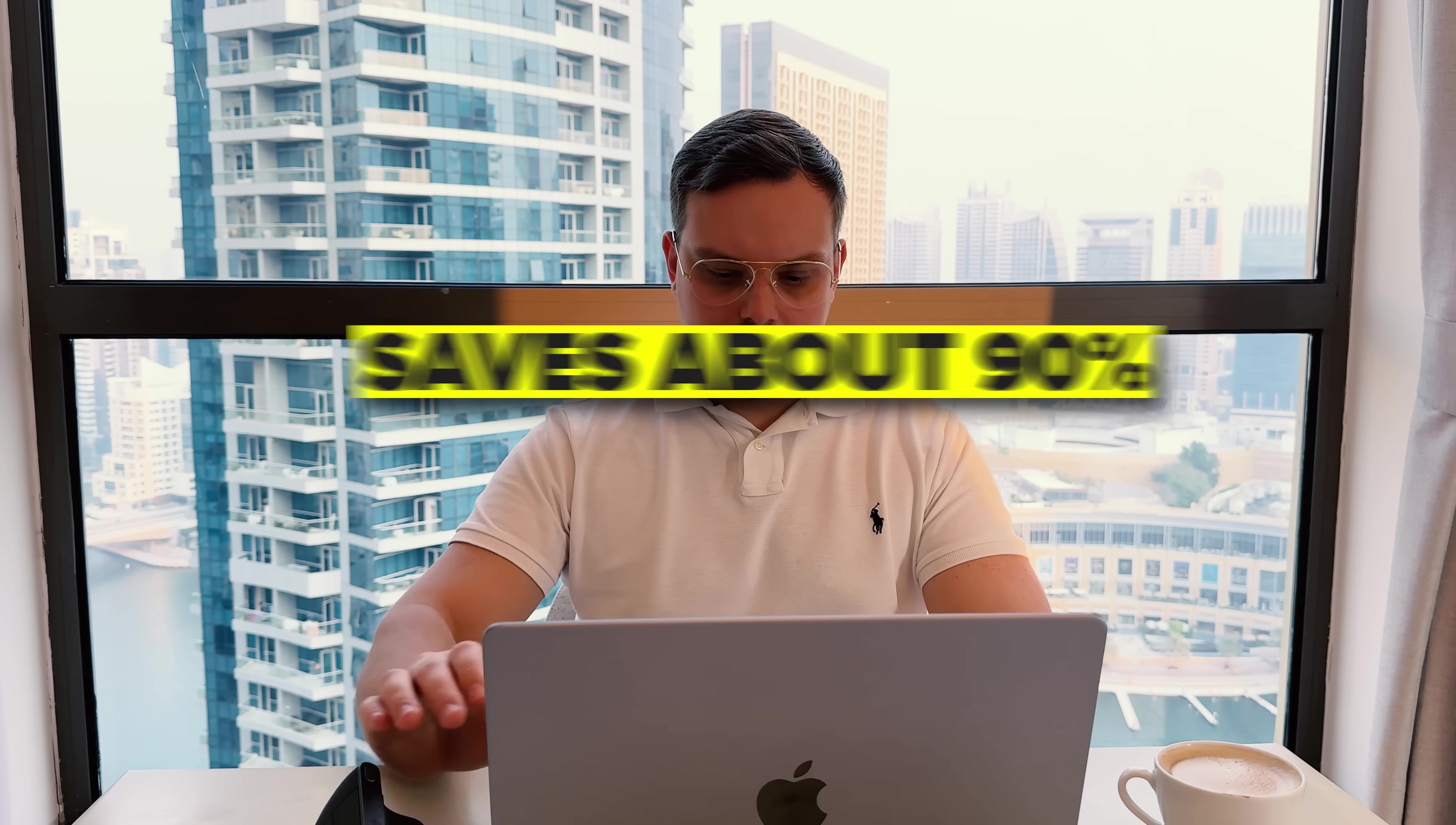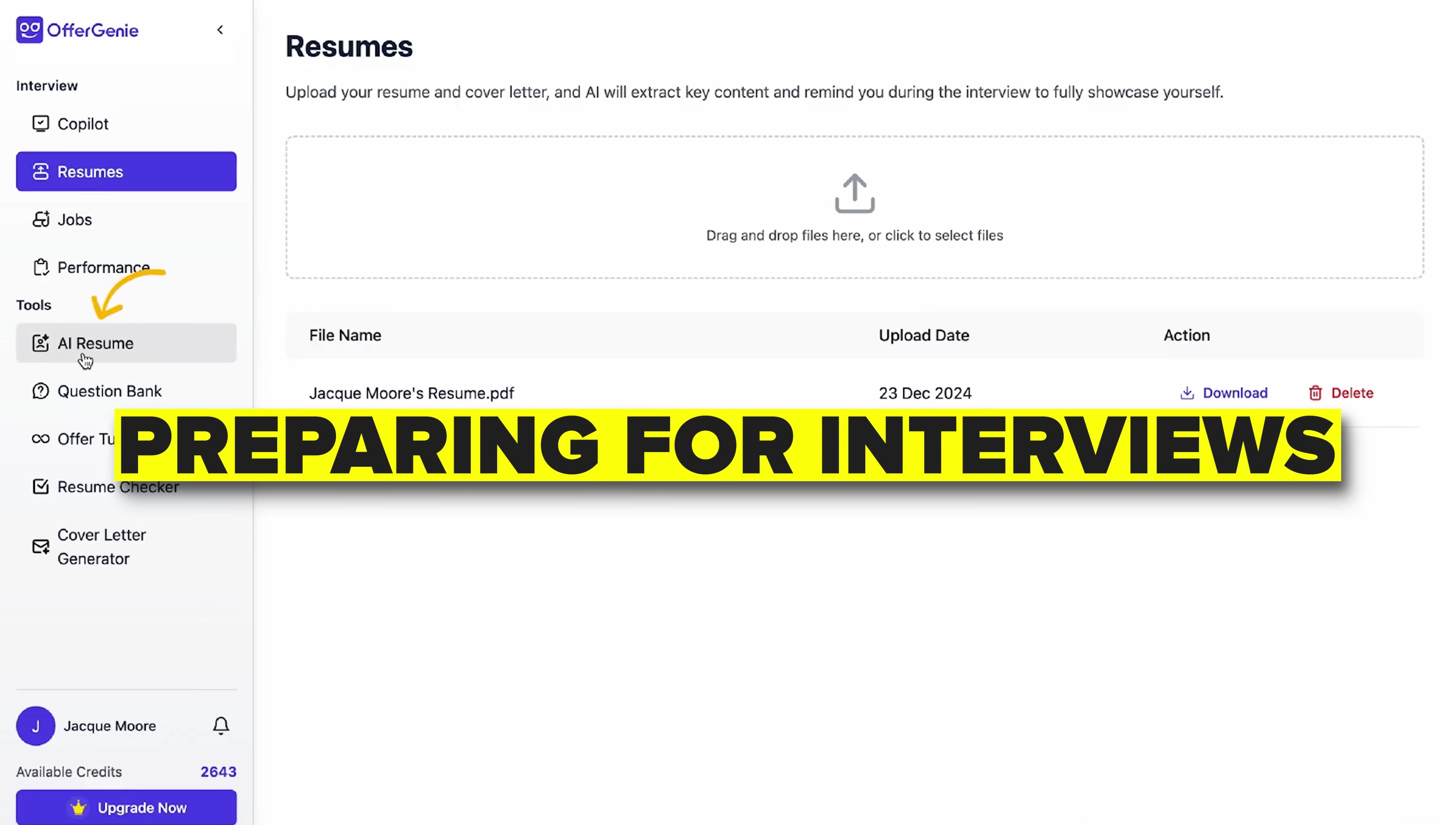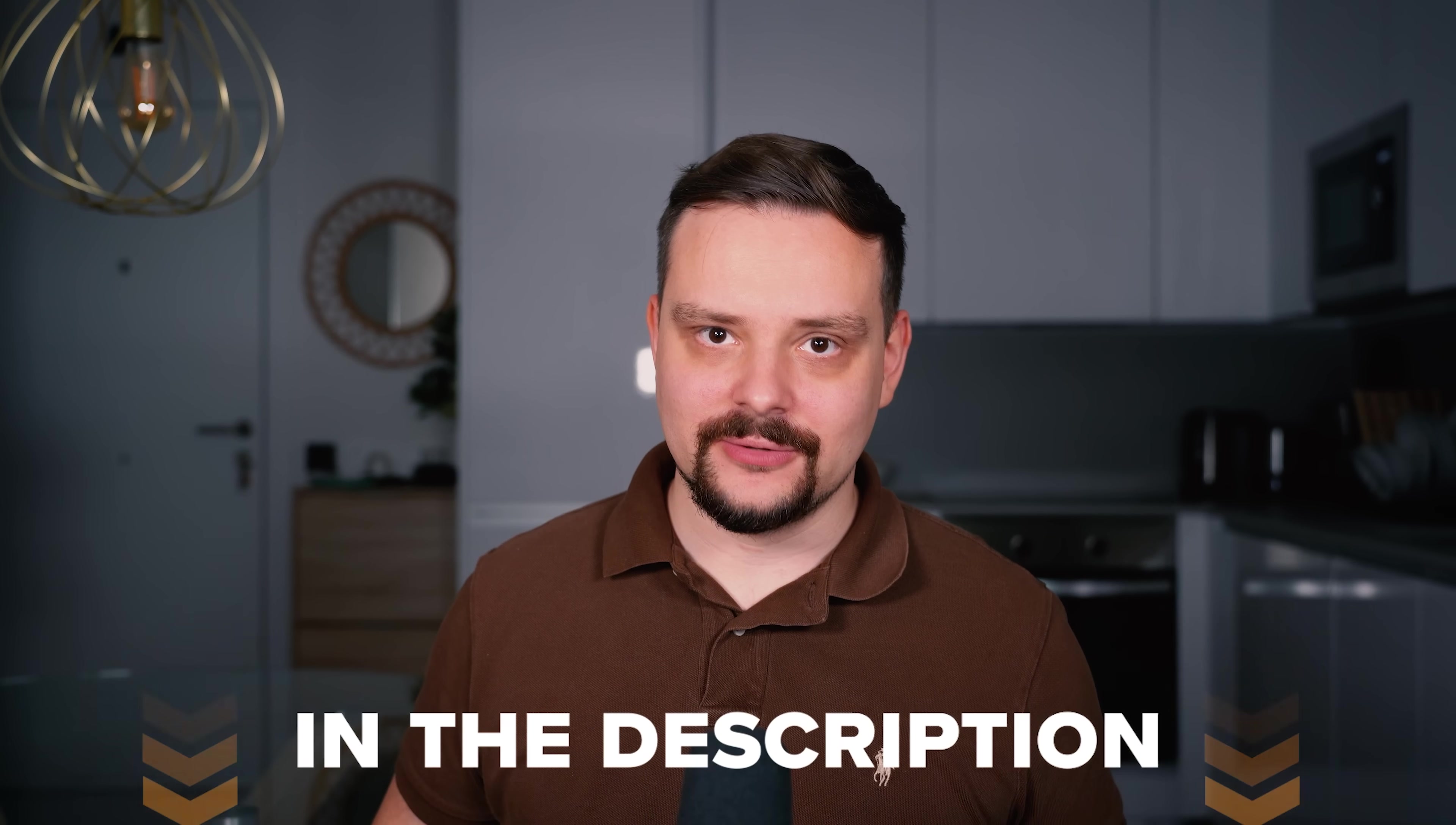OfferGenie claims this saves about 90% of the manual work, so you can focus on what really matters – preparing for interviews. If you're applying to multiple jobs, this could be a game-changer. Check it out at offergenie.ai/jobapply. I'll drop that link in the description.